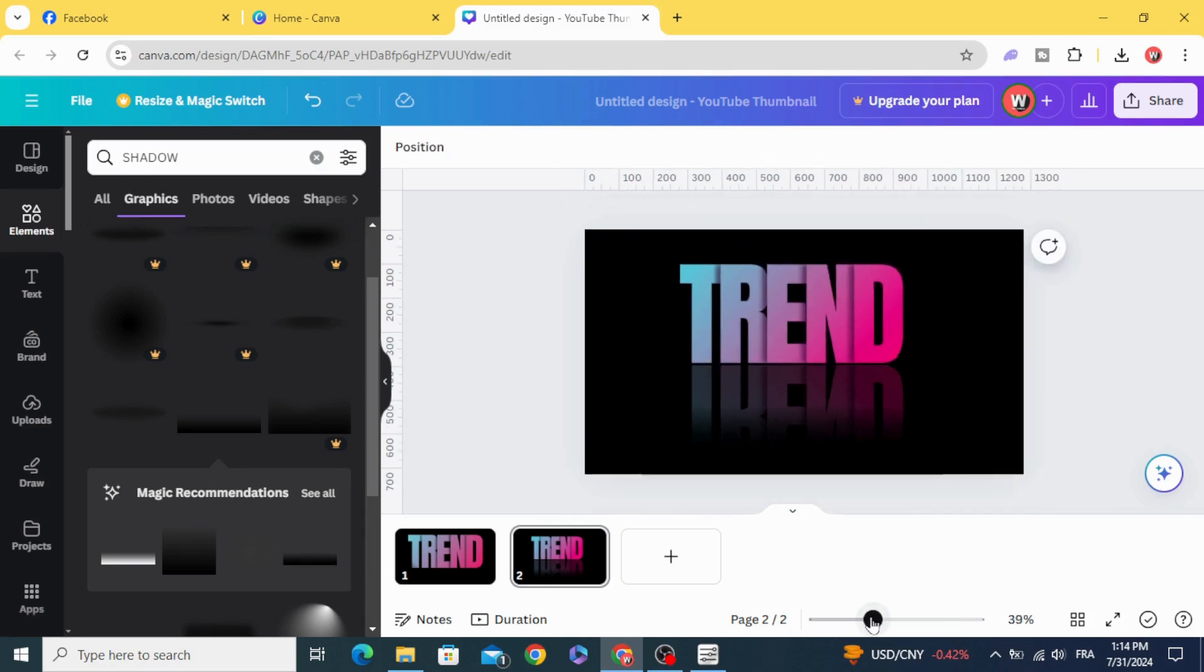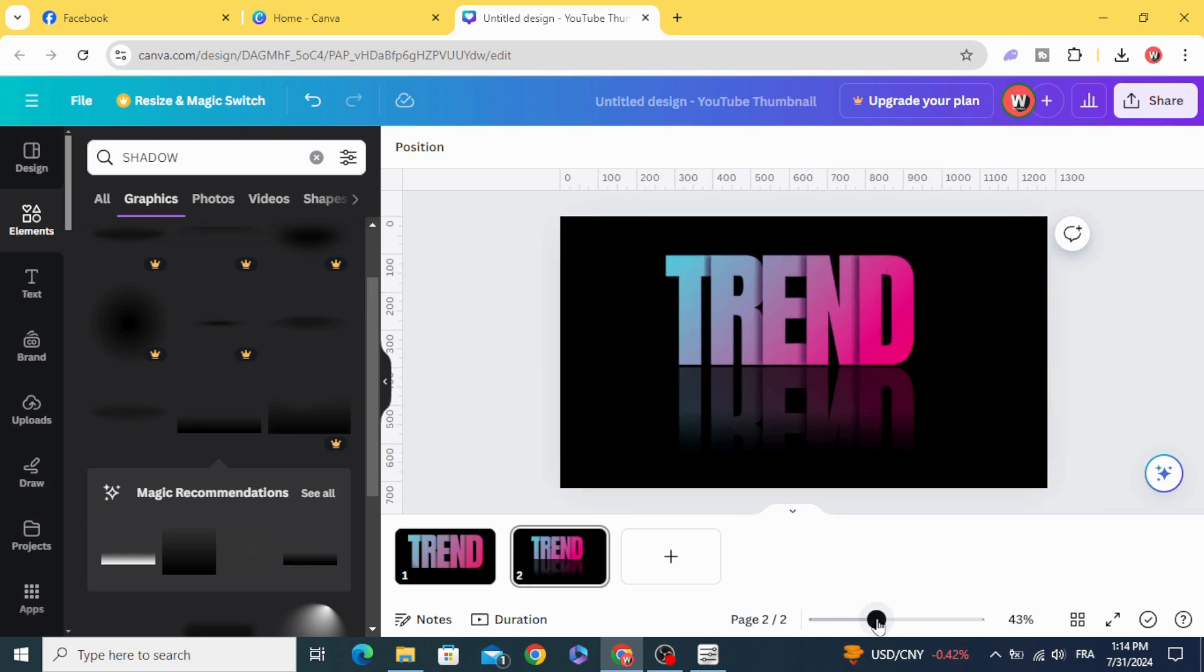And here is the final result. I hope you like this tutorial. Subscribe to the channel to learn more about Canva.